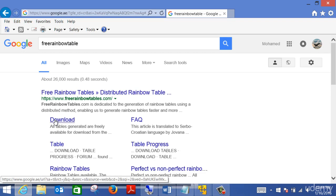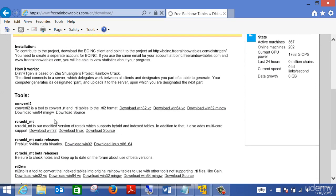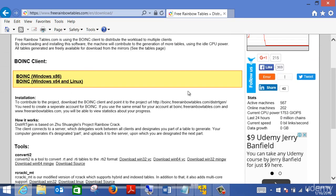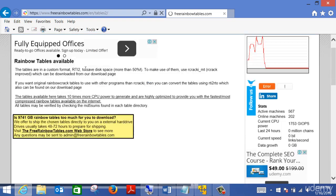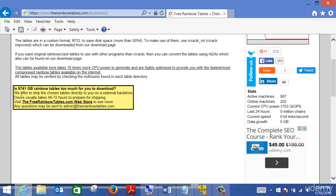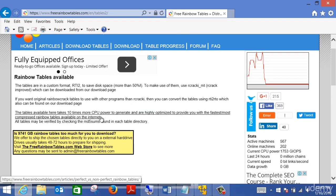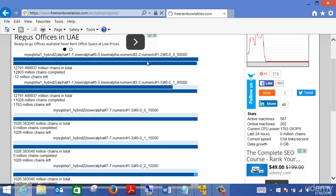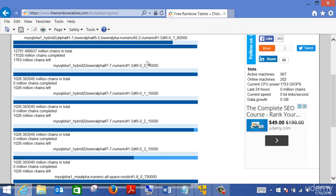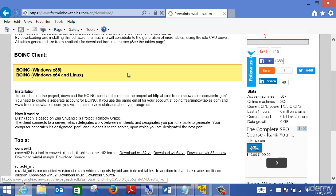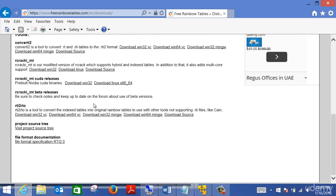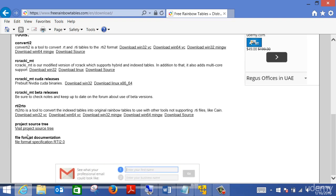On freerainbowtable.com you go to Download and choose based on the target you are trying to crack the password from. You can see different hash files listed; some are free and some have fees. Going to Download Table, you can see they have about 9,074 rainbow tables available, with different kinds of hashes and different amounts of information.